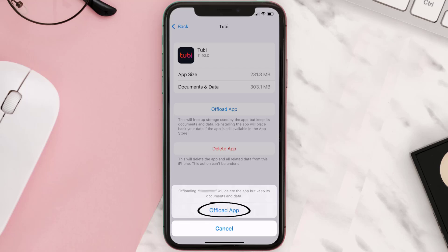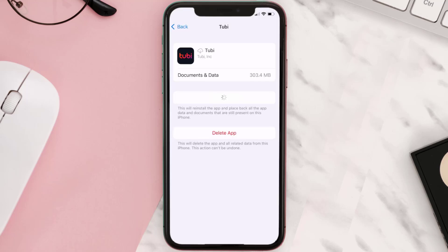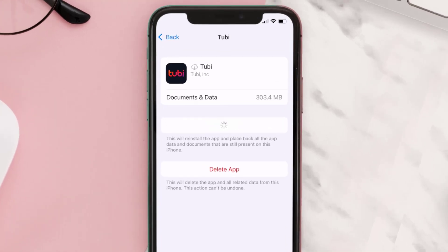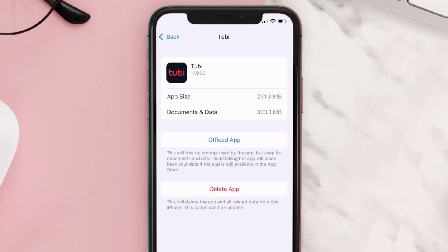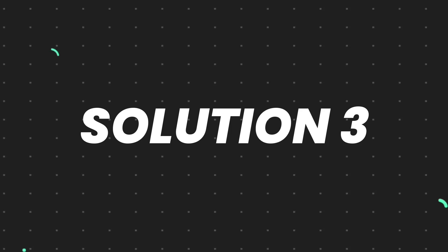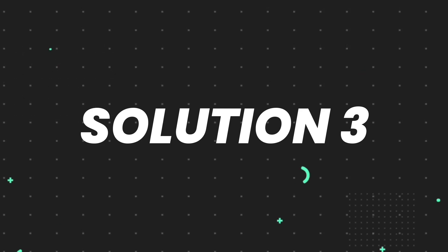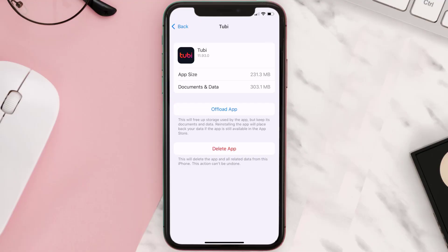Once you're on this screen, tap on Offload App and tap again to confirm. It'll take a bit for processing, and then a Reinstall button will show up — simply tap on it to reinstall the app. This should fix the issue.